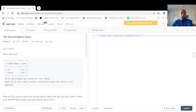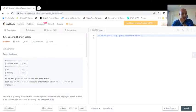Hi guys, welcome back. Today we are going to check another SQL problem from LeetCode: problem number 176, finding the second highest salary. Let's go to the problem and try to solve it. The problem is marked as medium, so it's definitely not going to be easy like the last one.